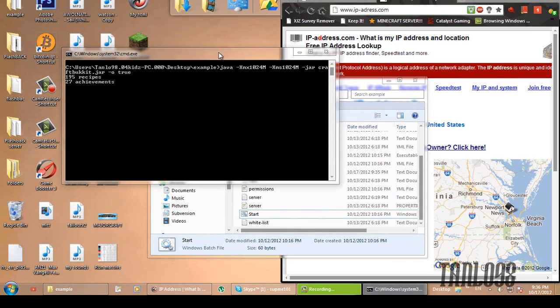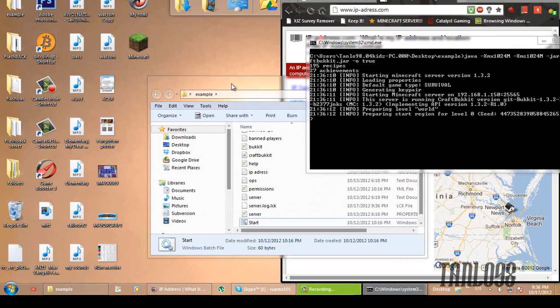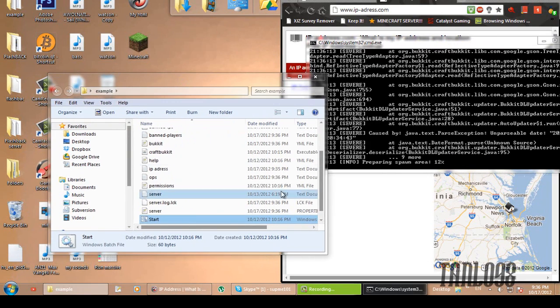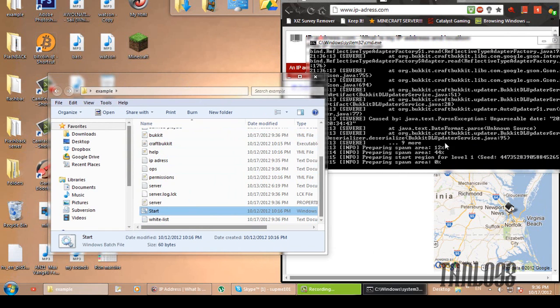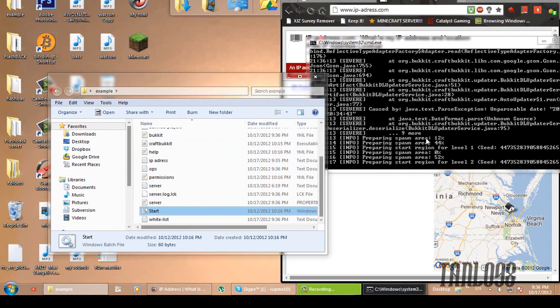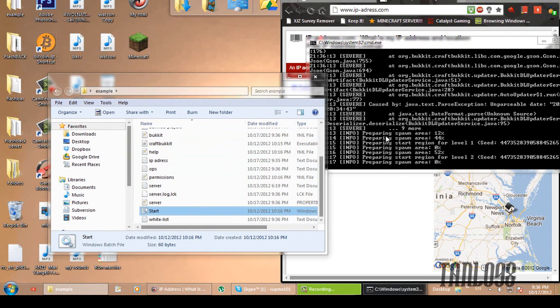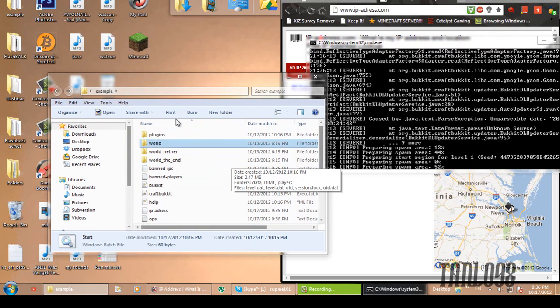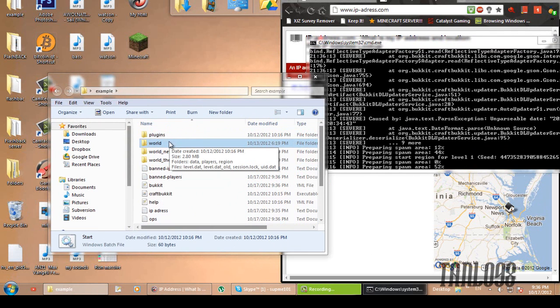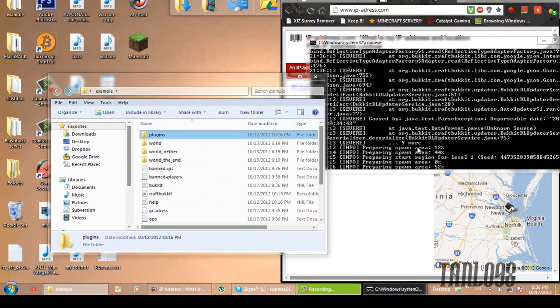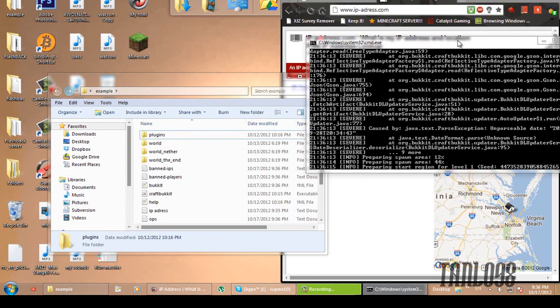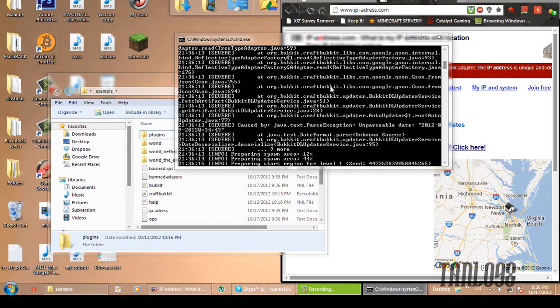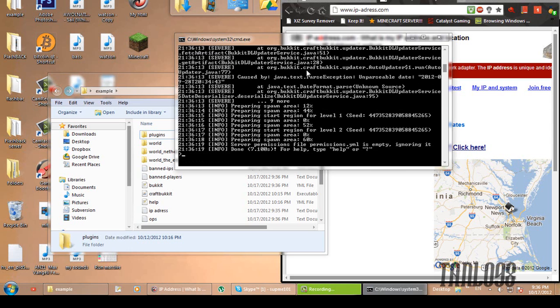Start. And you still have the local IP address typed into server.properties. I don't know why this says sphere, but I don't think I have any plug-ins in here. No. Oh well. Just waiting for it to load. Alright, done.